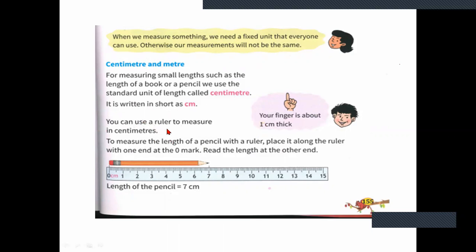You can use a ruler to measure in centimeters. To measure the length of a pencil with a ruler, place it along the ruler with one end at the zero mark, then read the length at the other end. For example, this pencil starts at zero and ends at 7, so it is 7 cm. The length of the pencil is 7 cm.